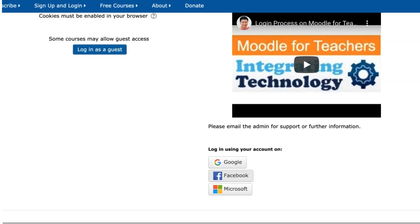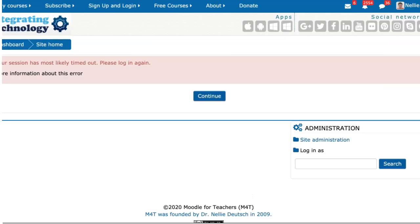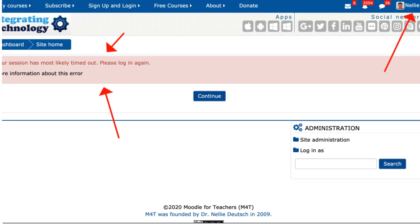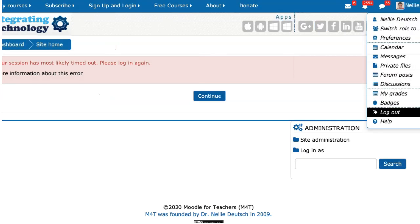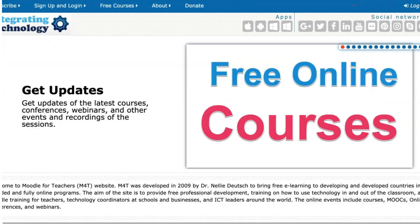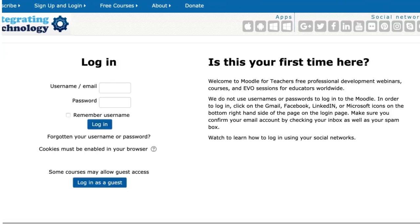I'm going to try Facebook now. Wait a few seconds. It's a good idea to have your Gmail, Facebook, or Microsoft account open. Now notice what happened here — this is a glitch. Don't worry about it, it makes no difference. Ignore it because I'm in, and that's what's important. It's because I've been logging in and out, so it's a bit confusing. Just take a look at the top right — if you see your name, you're logged in.